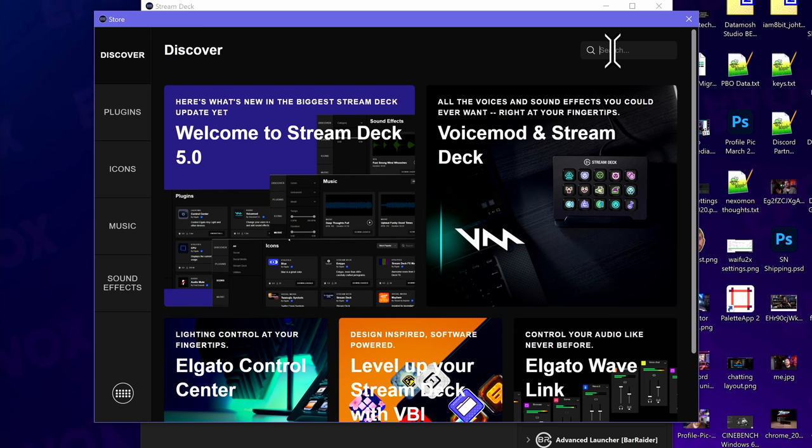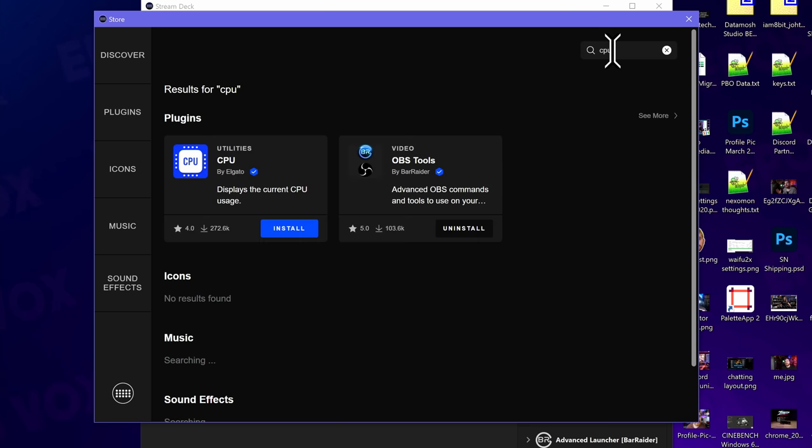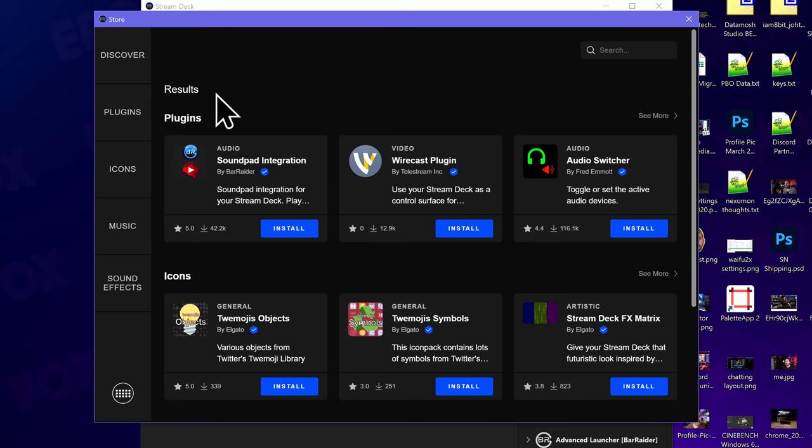That's the Discover tab. And of course, you can just search for stuff. So for example, if I search for CPU, we get plugins, easy, no icons or anything yet, but that's fine.